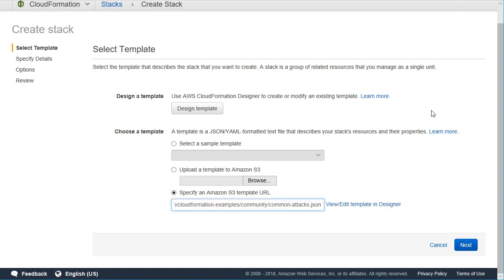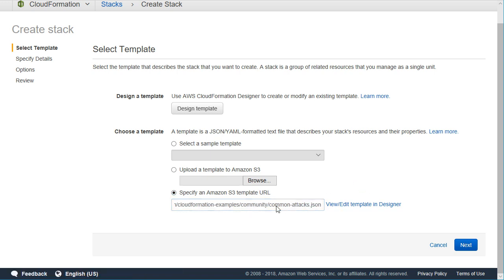What Amazon Web Services did for us was they created a common attacks JSON script. And this common attacks will create the web application firewall components that we would need to guard against very common attacks from bad IP addresses. Known bad IP addresses as the source of the request would be killed. SQL injection attacks would be stopped.